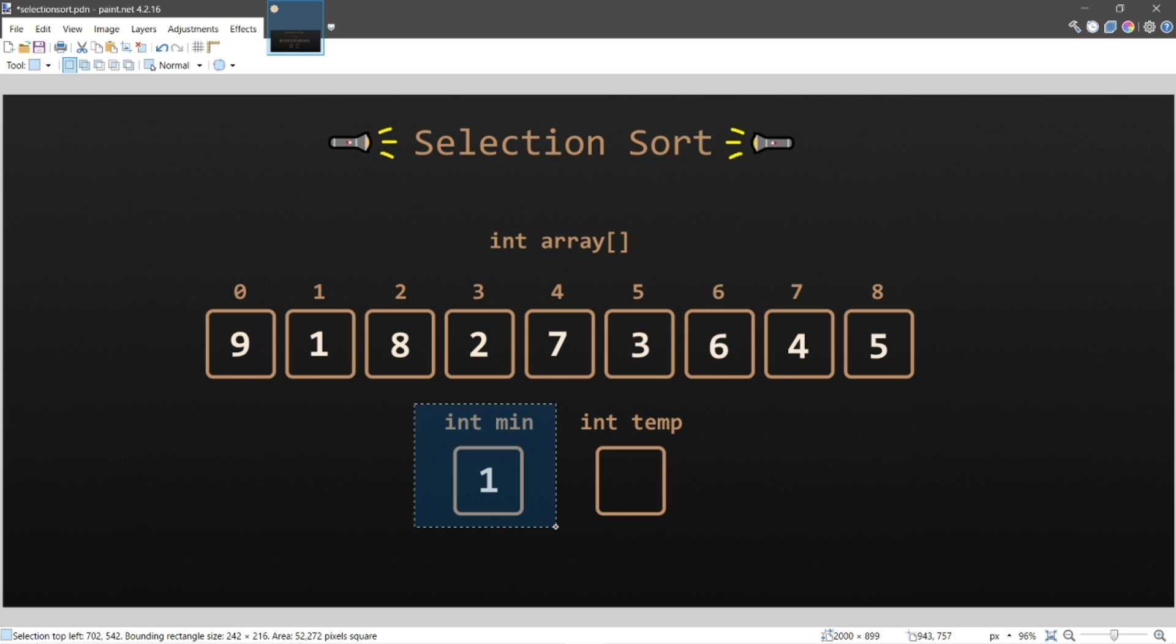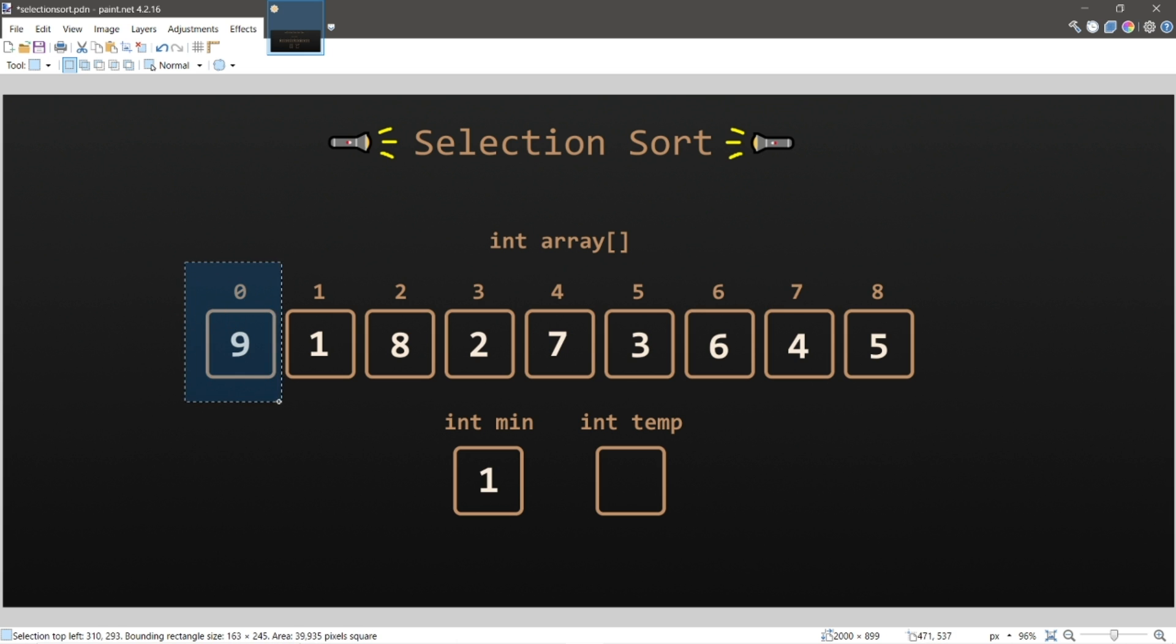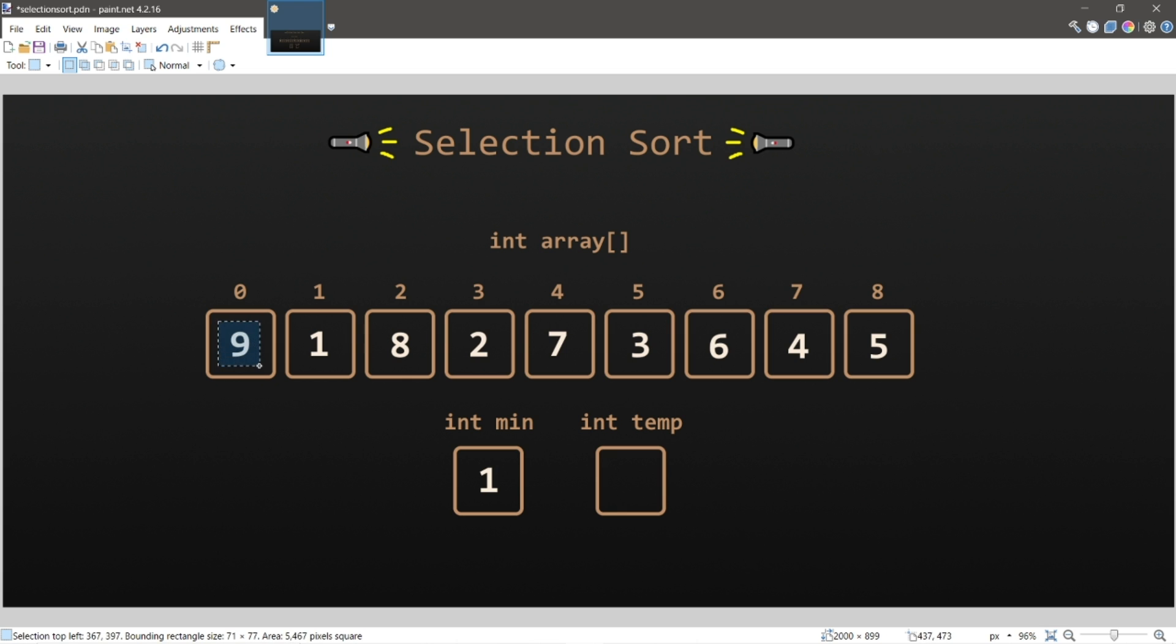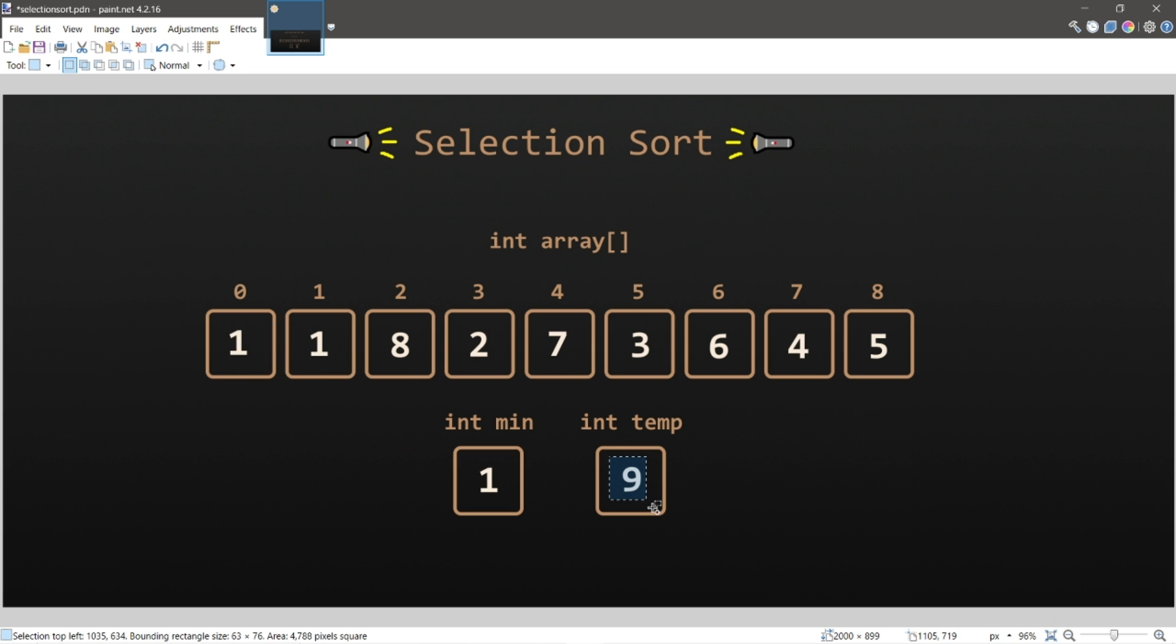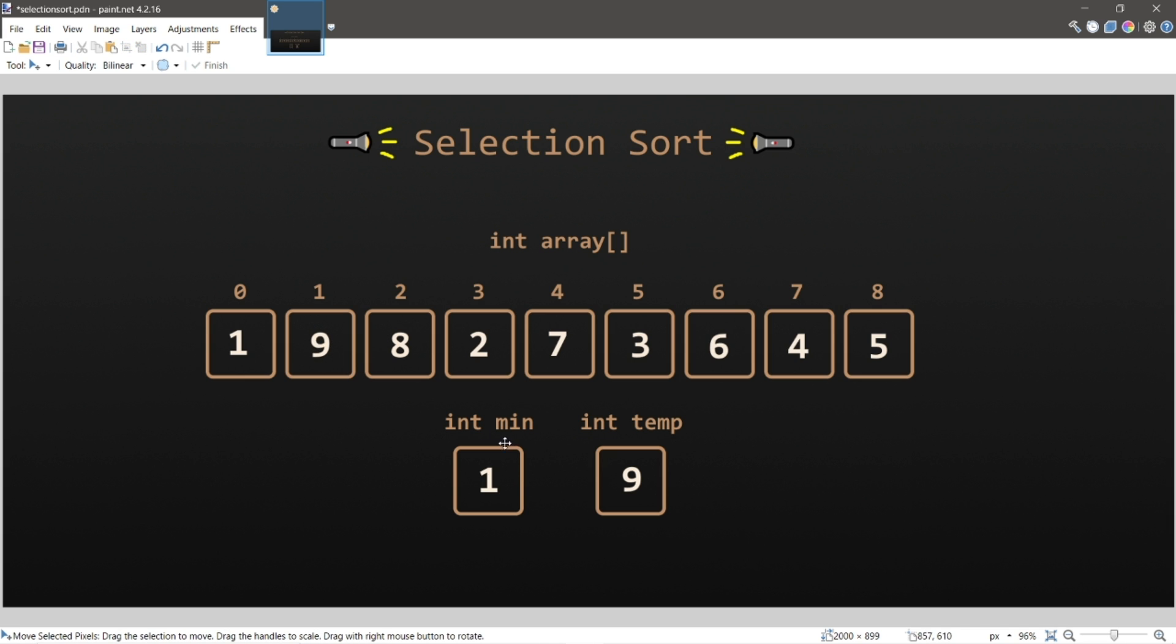One was the minimum value during this iteration, and we need to move this value to the place that we started during this iteration, index zero. So we'll have to do some good old variable swapping. So we will take nine, place it within some temporary storage, then take one, and place it where nine was, then take nine, and place it where one was. And that is the first iteration.